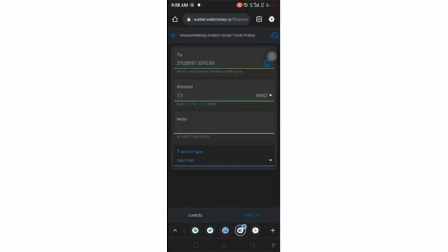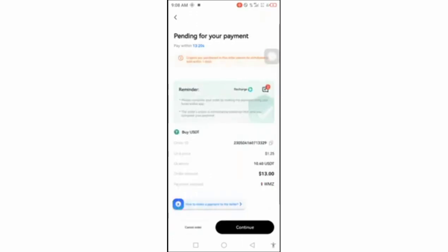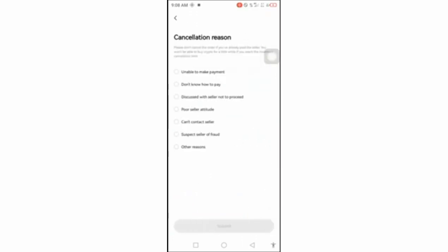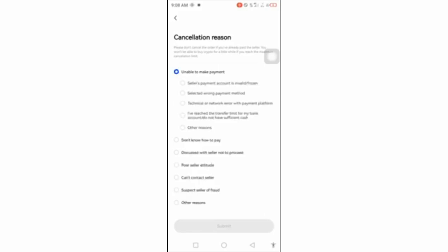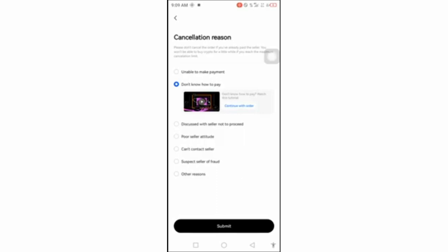You can add notes if you want but it's not necessary. The transfer type is Normal. If you use Protection transfer it takes longer but fees are lower. Once done, press Next and it will transfer the amount. Once your transaction is successful, click 'Payment Completed.' The transaction is very fast. Once the person receives the payment, they release the crypto to you.